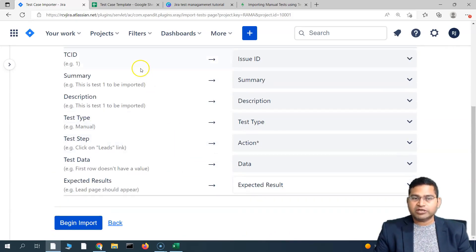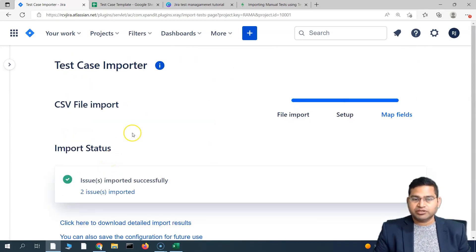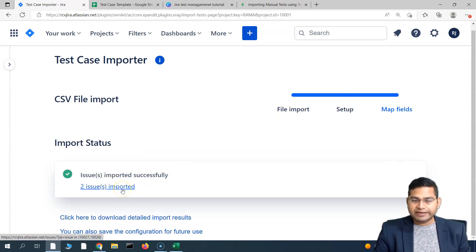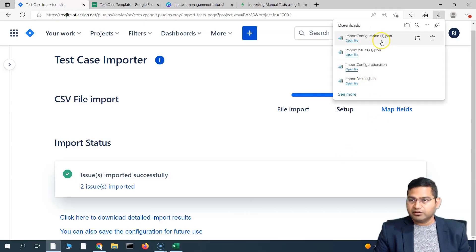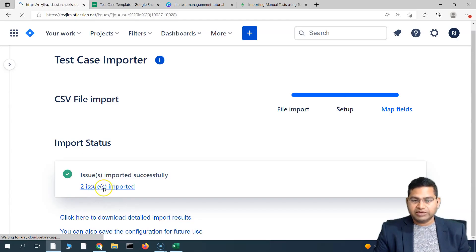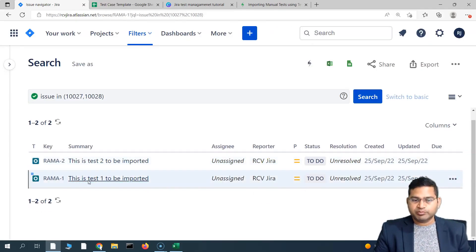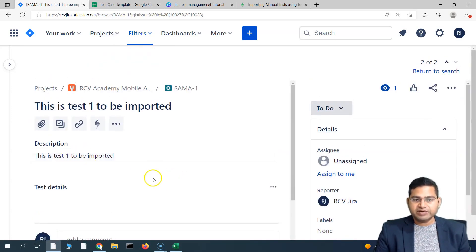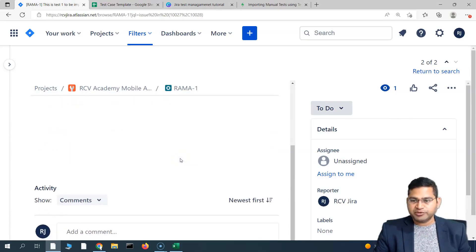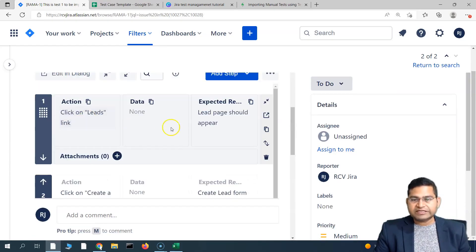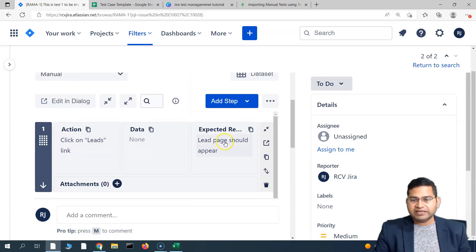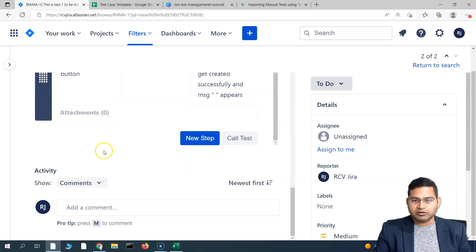We've mapped all the fields from the CSV file. Simply click 'Begin Import' and it will start importing. You'll see two issues imported successfully. Let's save the configuration file by clicking 'Save this configuration file' — it downloads the configuration for later reuse. Now click on the two imported issues. You'll see 'Test One to be imported' and 'Test Two to be imported' have been imported successfully. Opening the test details shows the description, title, and all four steps with action, data, and expected result all imported successfully.